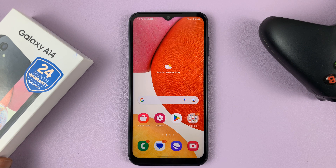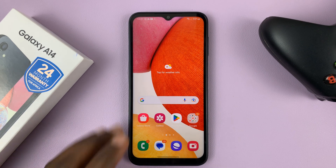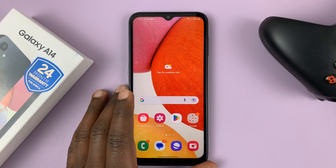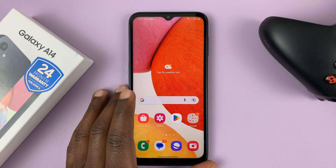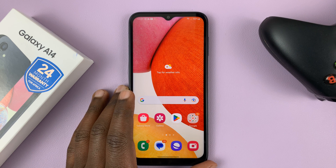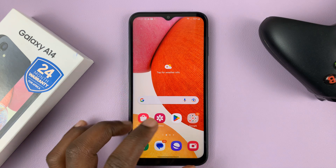I have the Samsung Galaxy A14. And in today's tech tip, I'll be showing you how to turn off the antivirus on this phone.